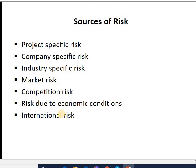The first source of risk is project-specific risk. This is a risk related to a particular project. It arises due to estimation errors in estimating the earnings of the project, or some factors specific to the project itself — like quality of management, faulty decisions taken in the project, or over-estimation of cash flows. This is called project-specific risk.